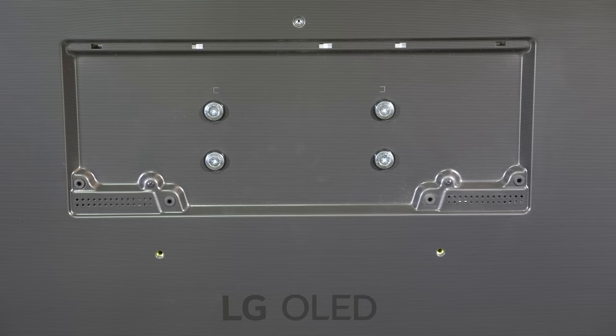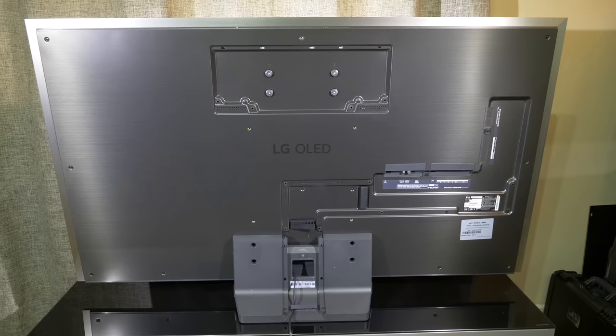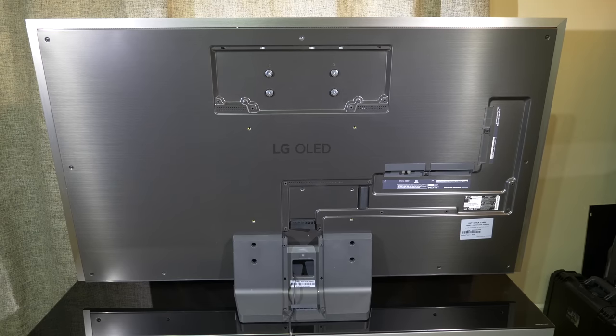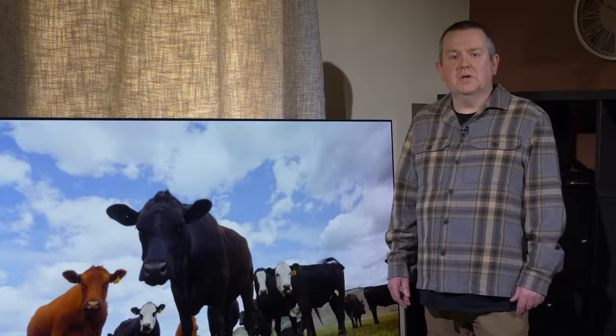The G2 comes with a specially designed wall mount that fits to the top of the rear panel and is flush with the panel thanks to it being recessed. This means that you can get the TV flat against the wall.